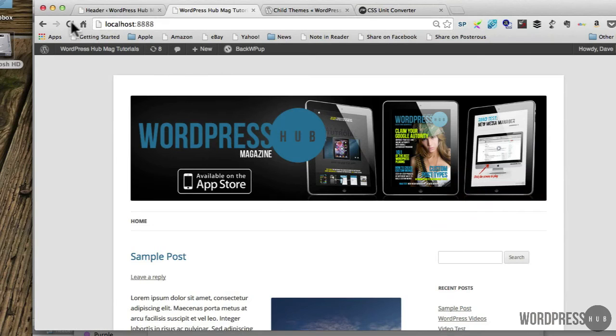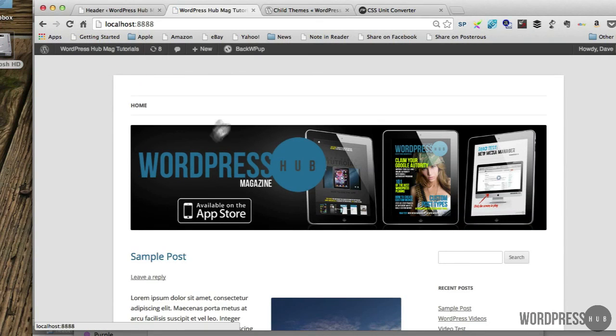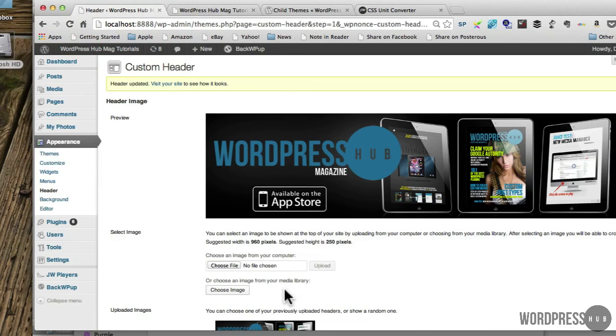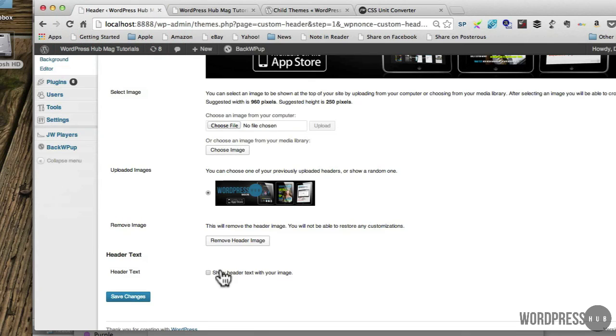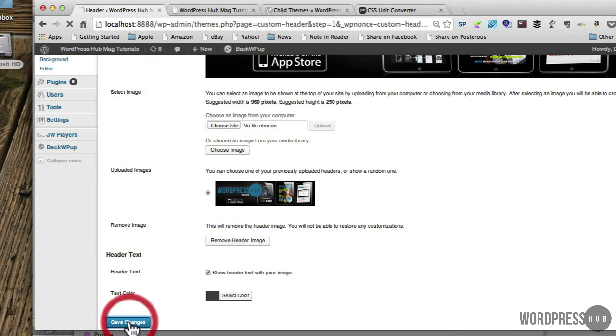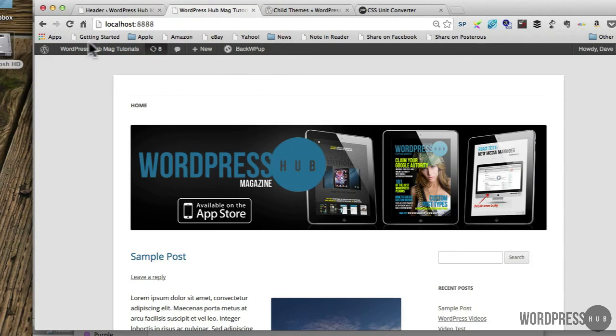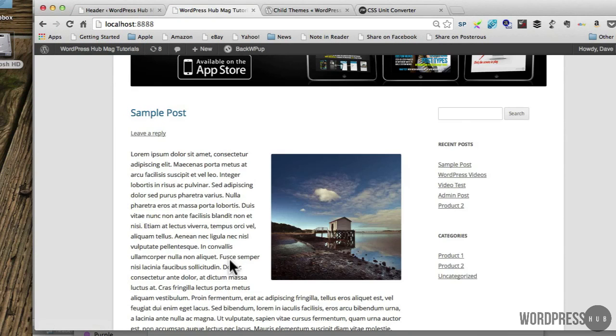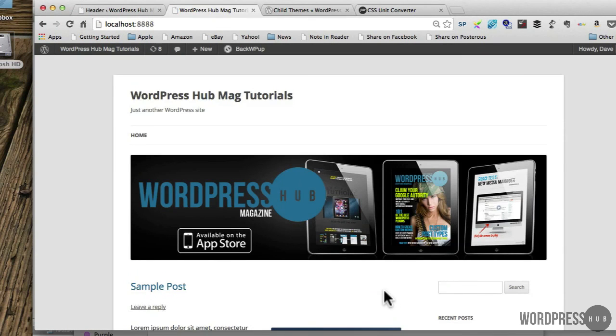Just refresh it, and what you'll see is that's gone back to normal, the way it was. And if I want that title to appear again, quite simply turn that on, save changes, refresh, and it's back to normal. No damage done. So that's the power of a child theme.